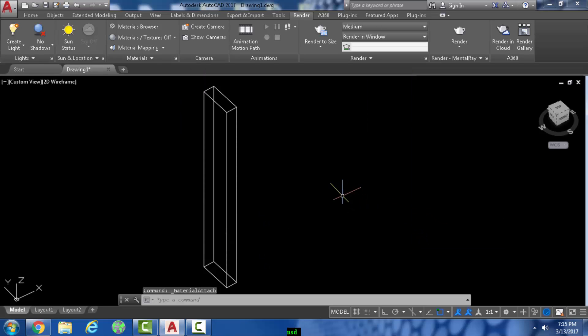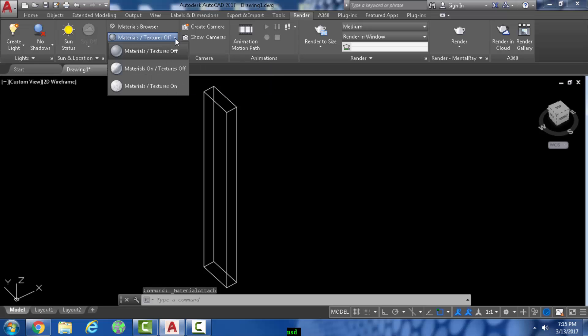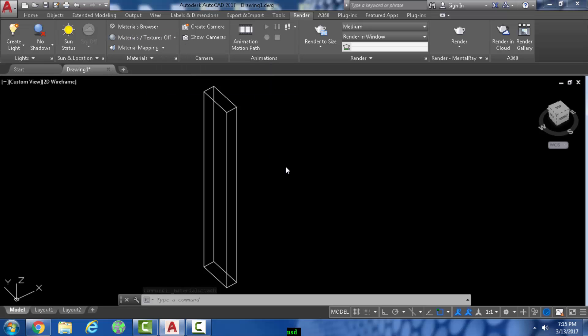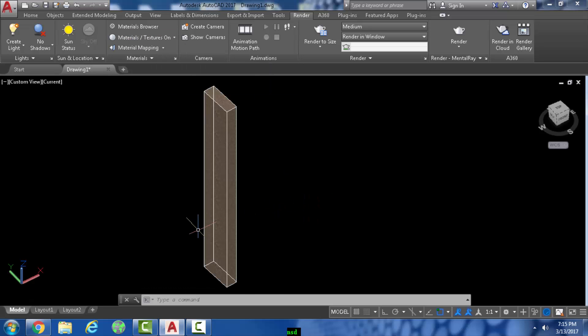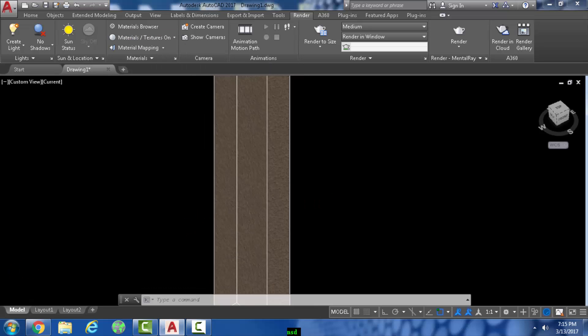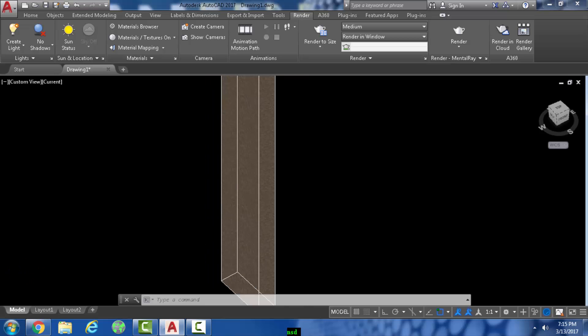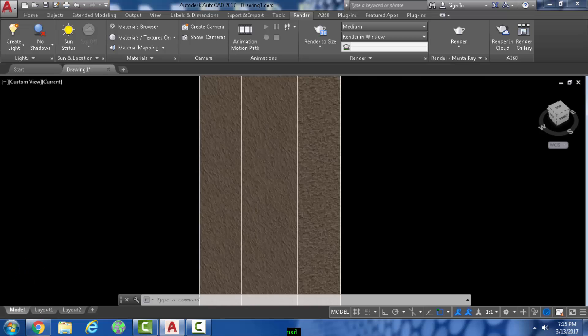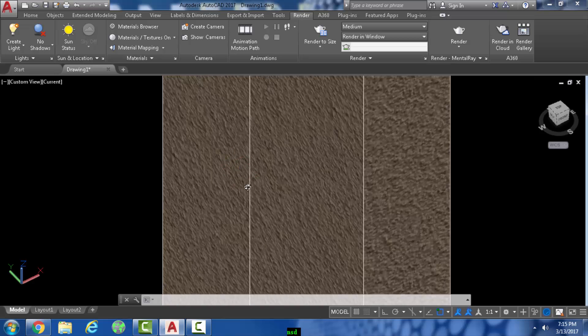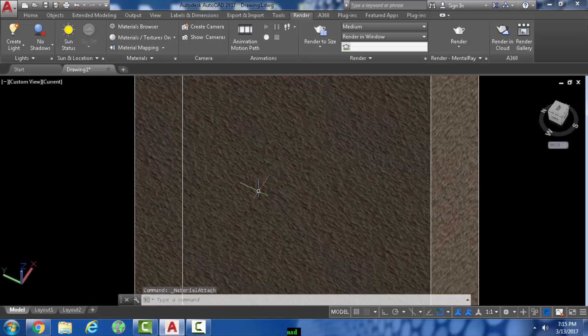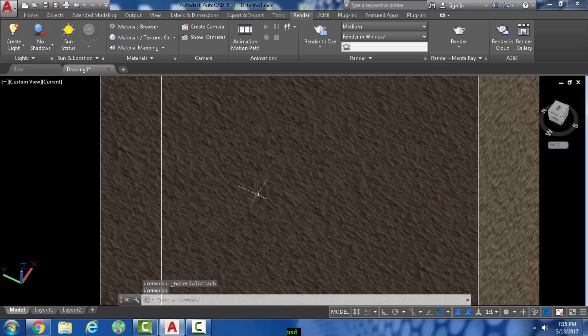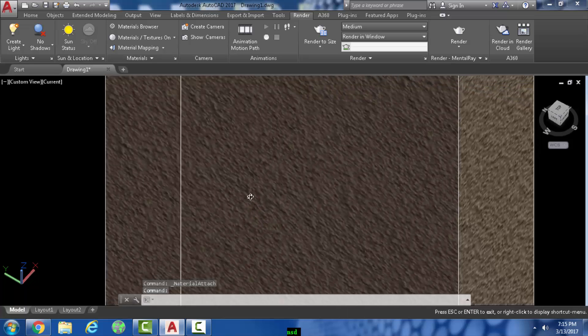Now see what you've done. You go on materials and textures, turn on materials and textures, and as you can see the wall is now a stucco kind of finish.